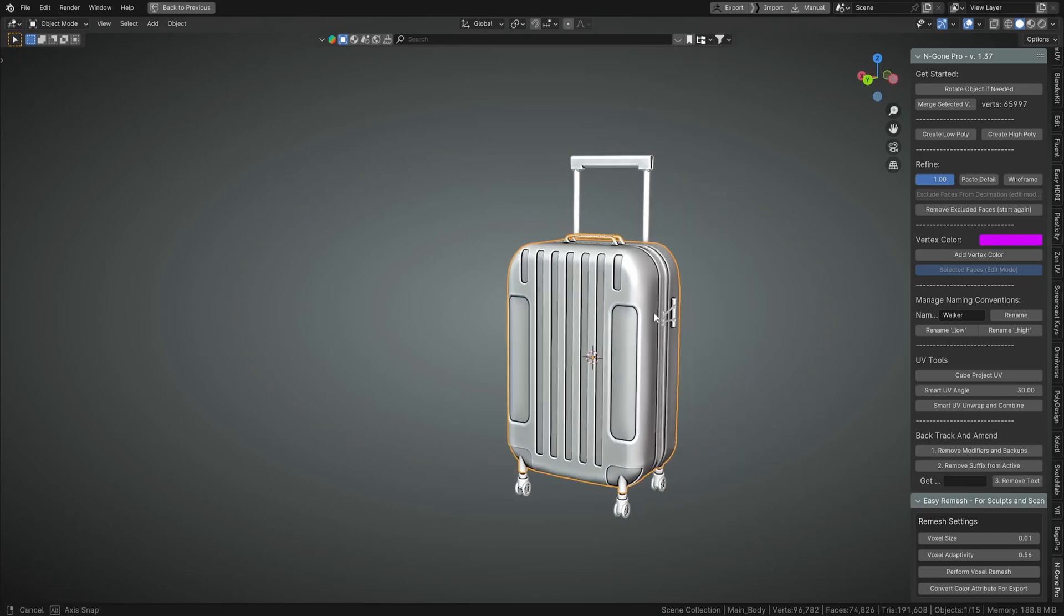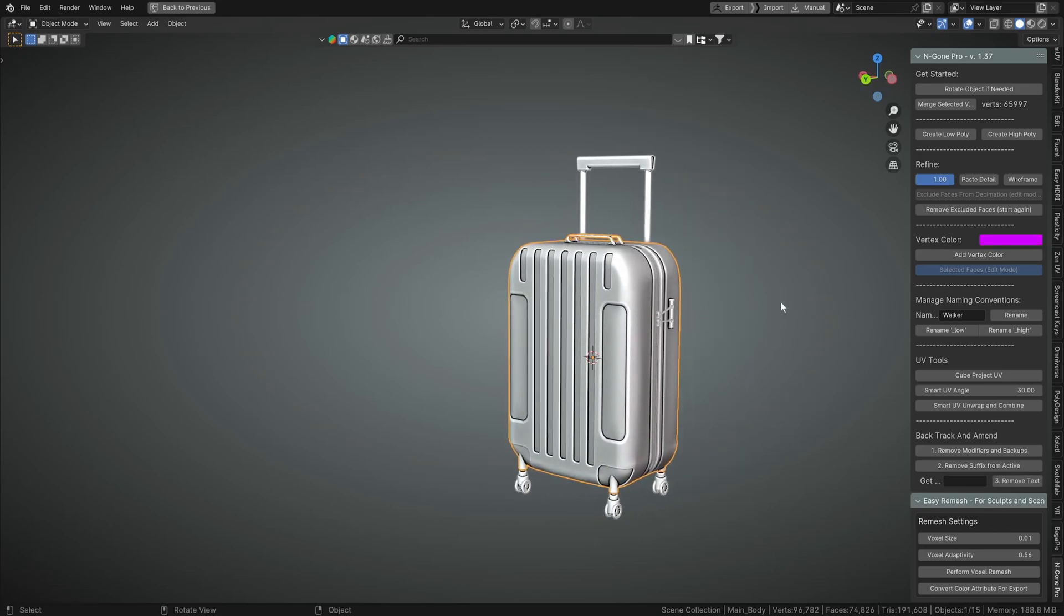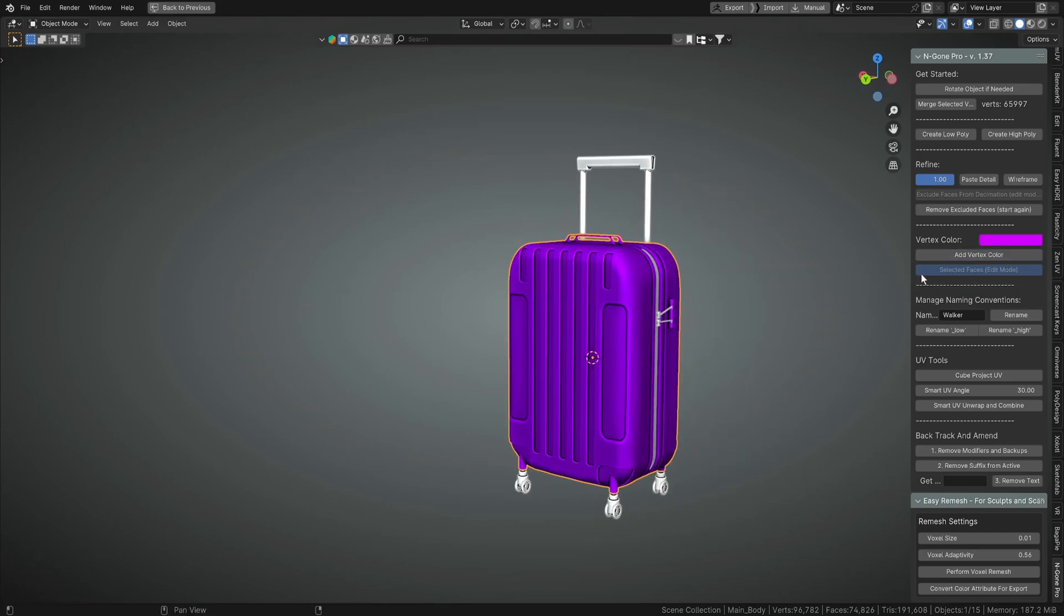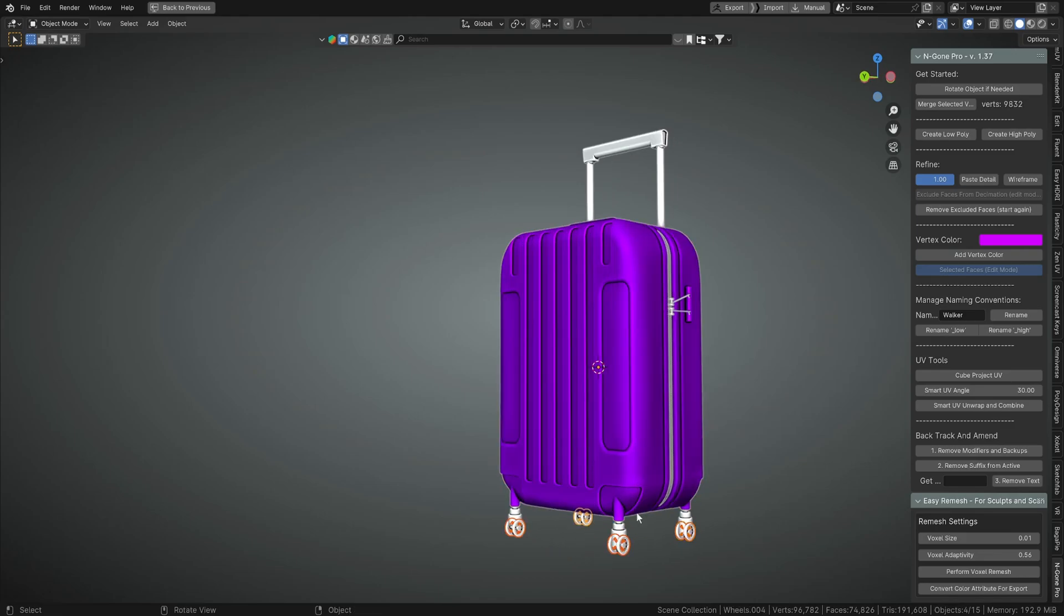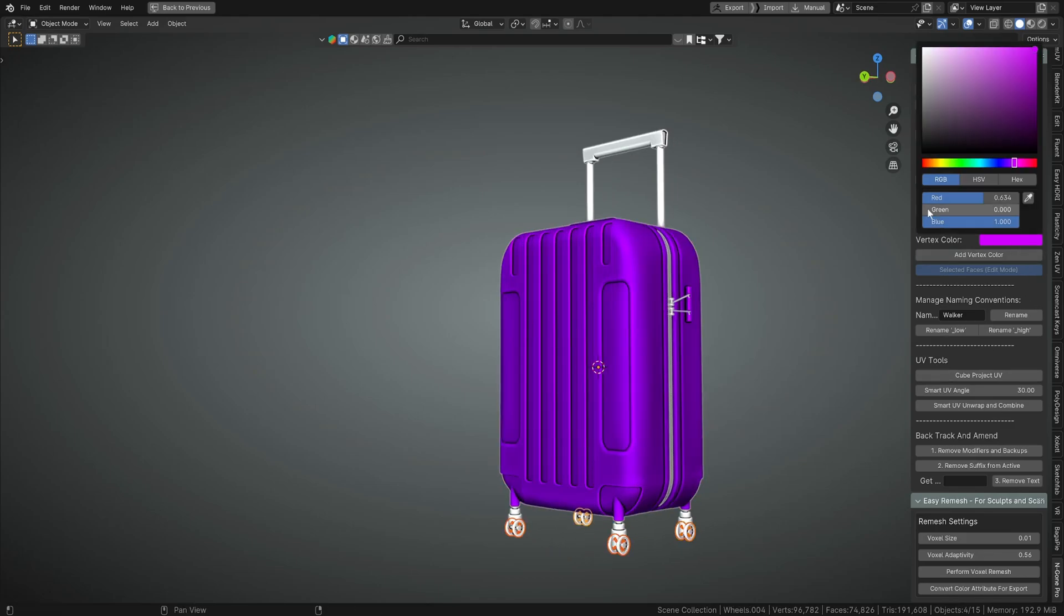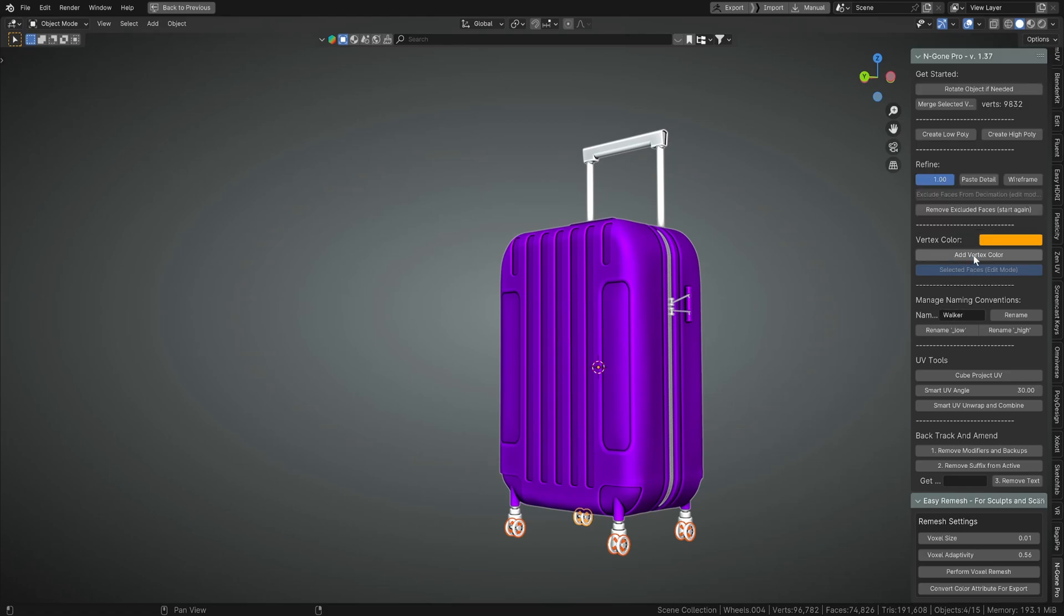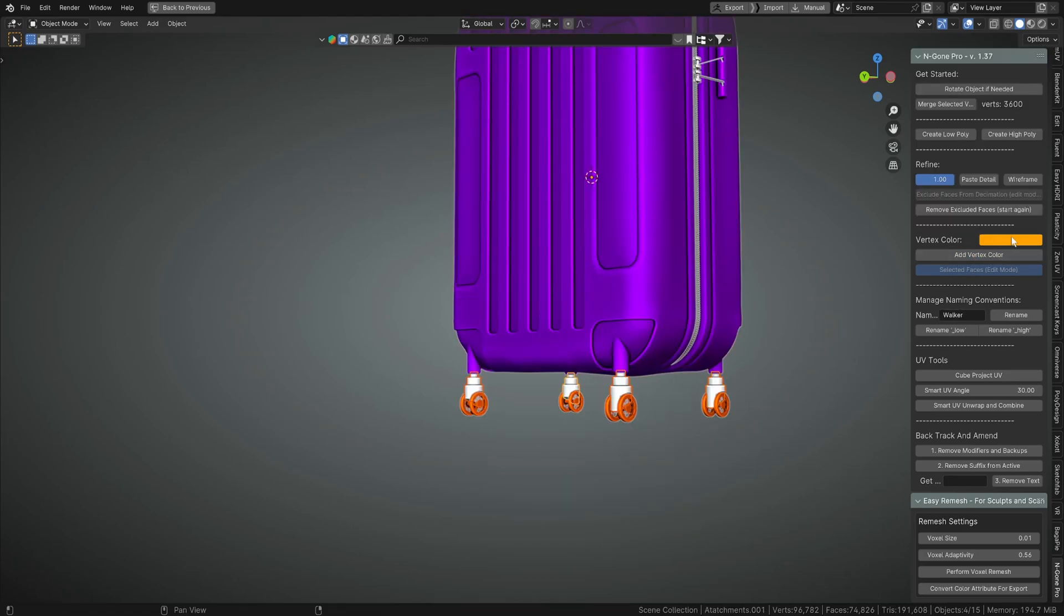Obviously, this is not got any vertex colors yet, so we can just add a whole vertex color to the body. And then we can add some to the wheels, make those orange. You get the picture.